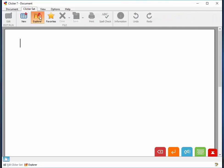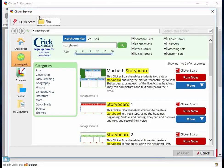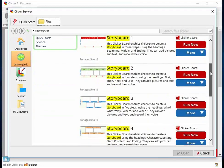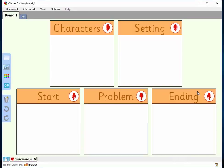Clickerboard Story Planner templates are ideal to use when children are planning stories before writing them. For example, Storyboard 4 on Learning Grids helps children think about the characters, setting, and the three main parts of their story.